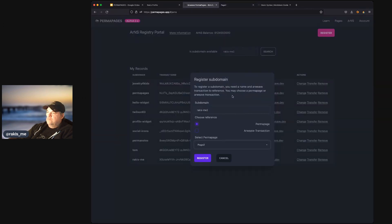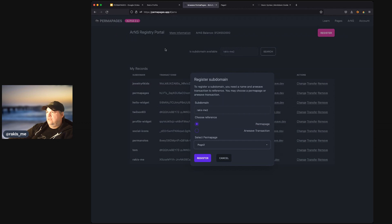Now, there's more information in the description about RNS. Click the link to find out more about it. But this is a quick demo of perma pages.